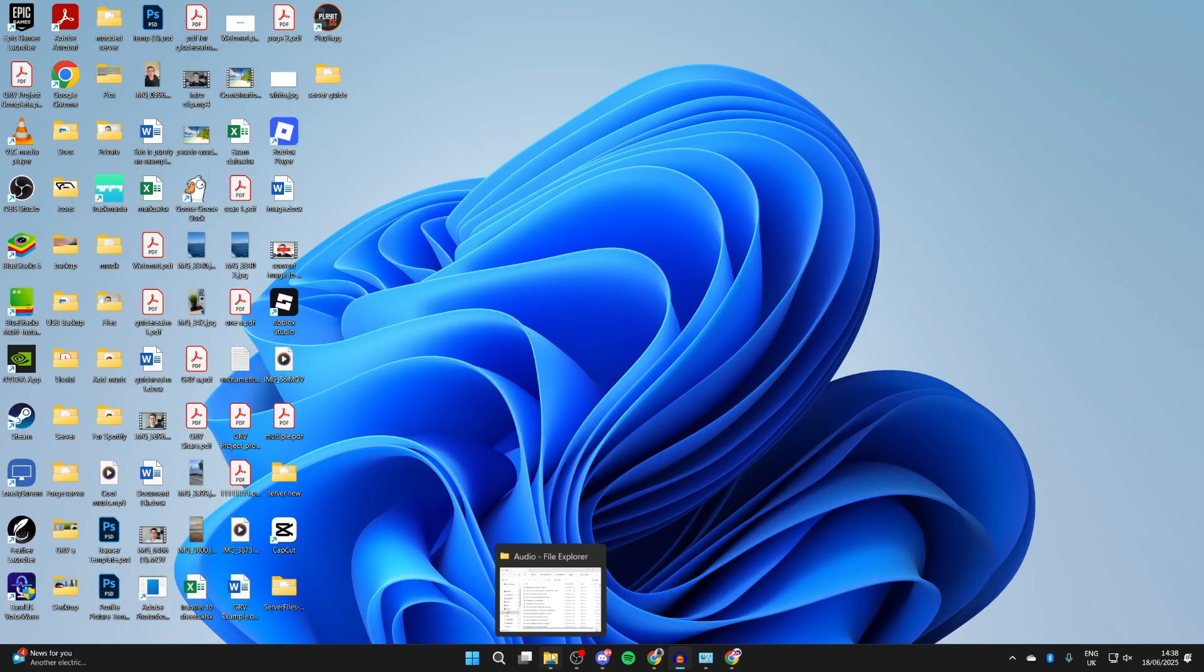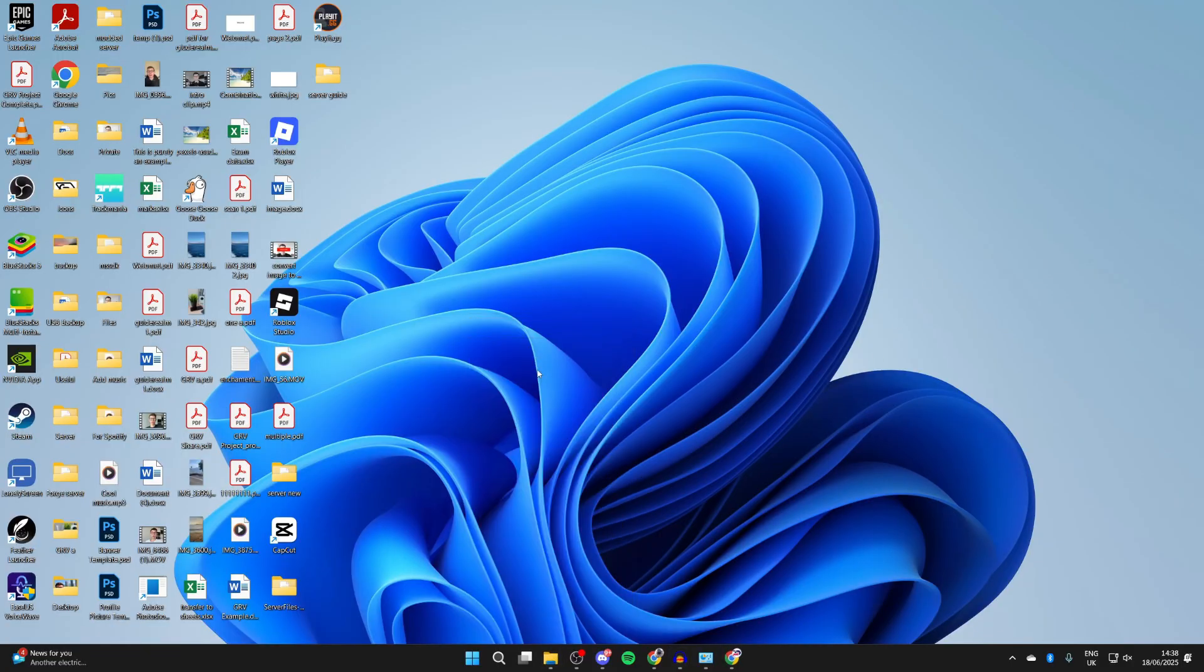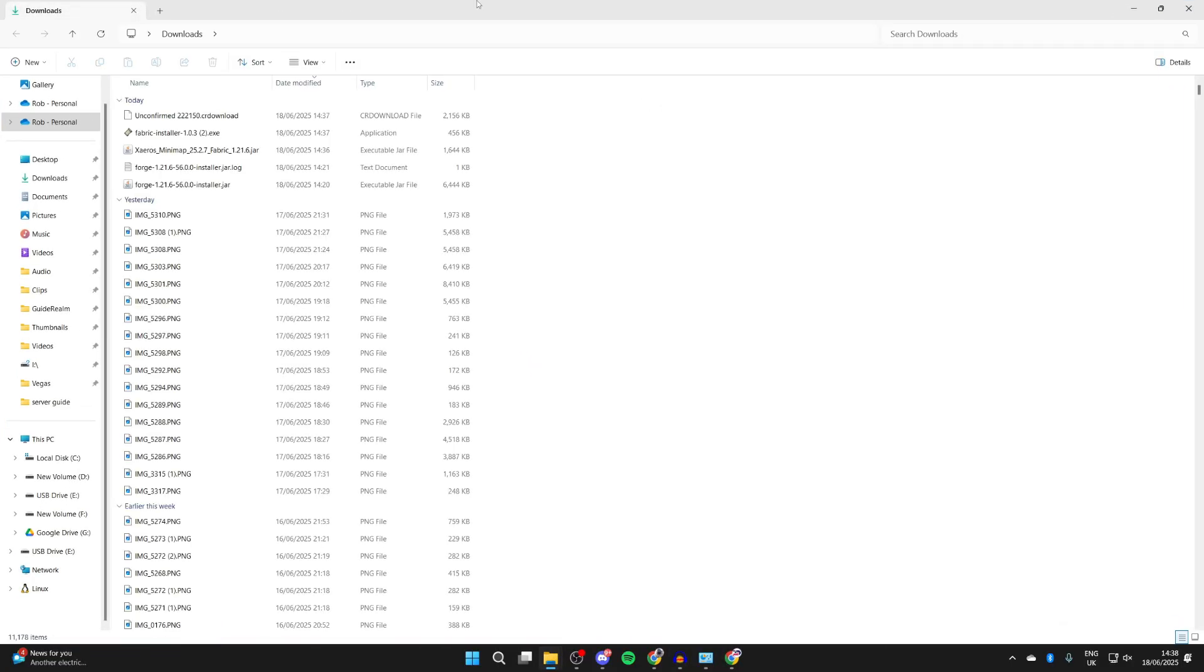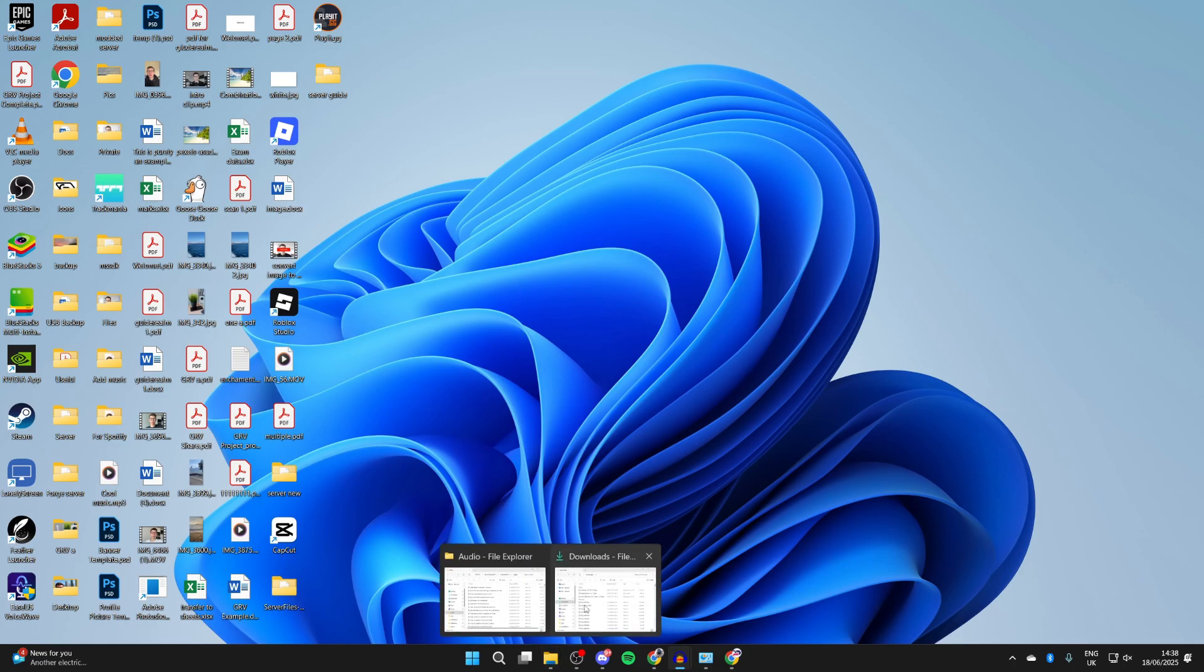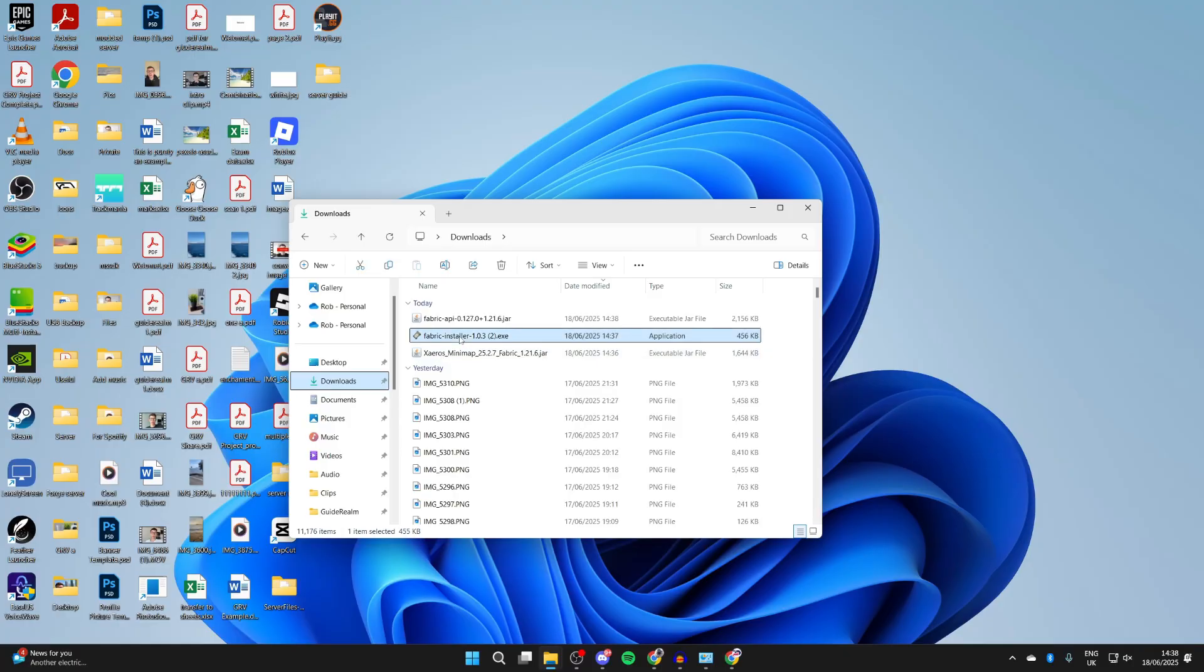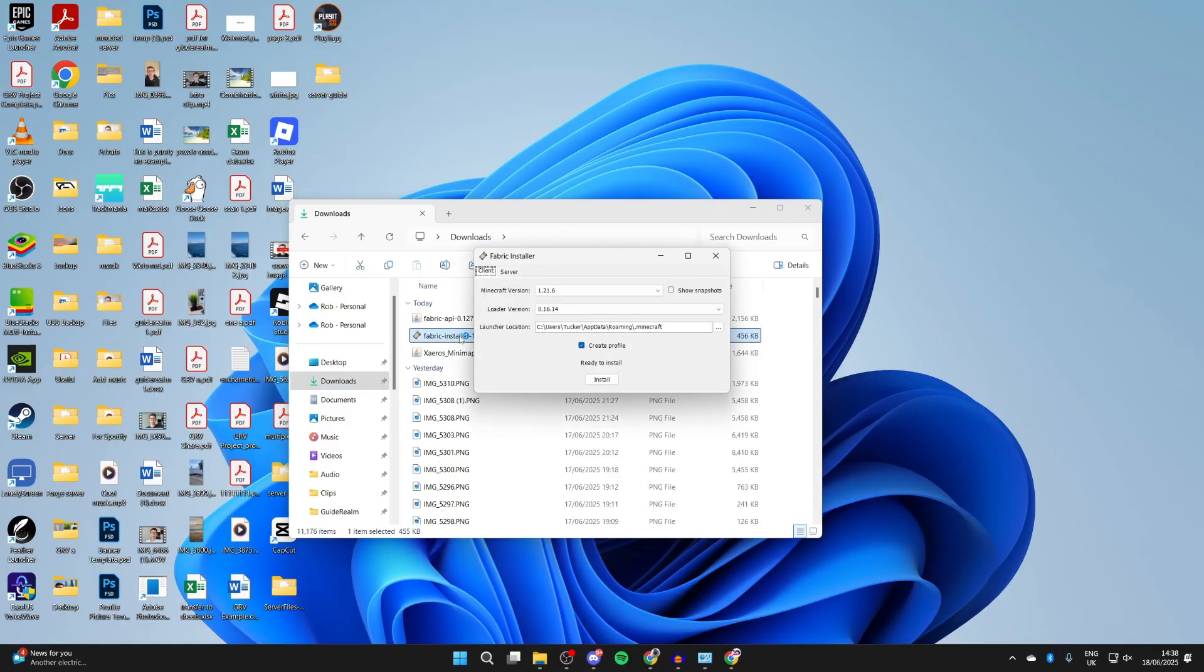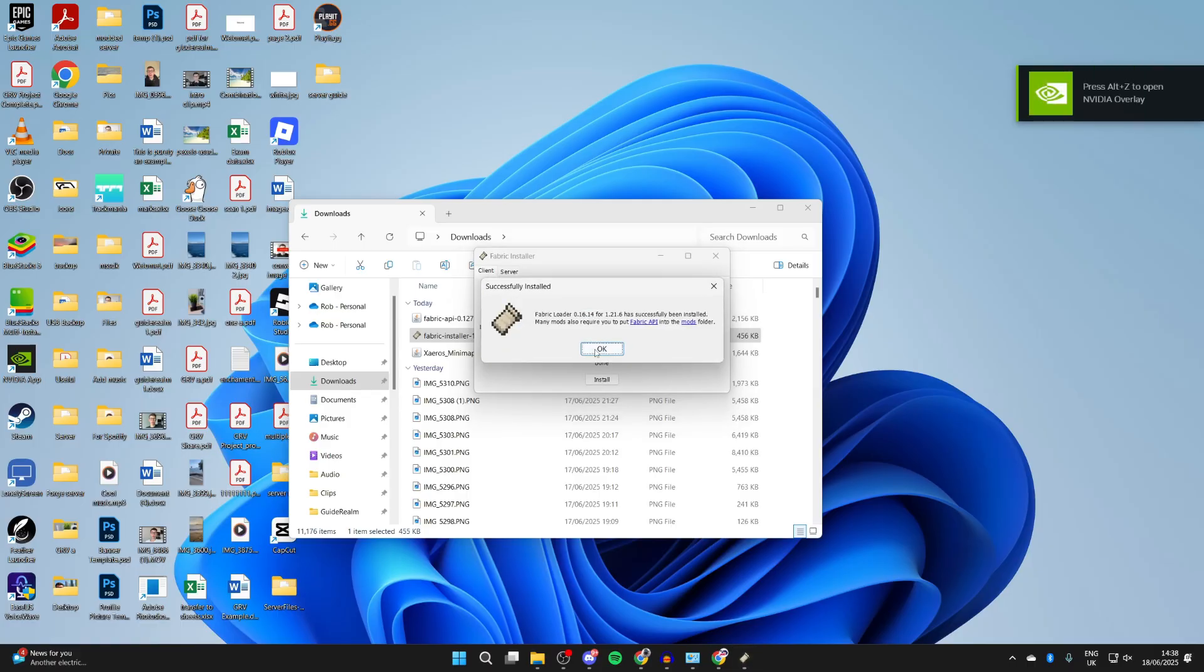To continue with the guide, open up your file explorer and come to your downloads. Find the Fabric installer and double-click on it. For the Minecraft version, make sure you select 1.21.6 and press Install. When it's finished, it will say successful.